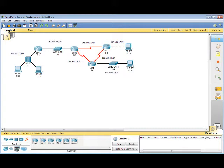1. A router makes decisions based on the information in the routing table. 2. If one router has a complete routing table, it does not mean that other routers have the same information. And 3. Routing information about a path from one network to another does not provide routing information about the reverse or return path.